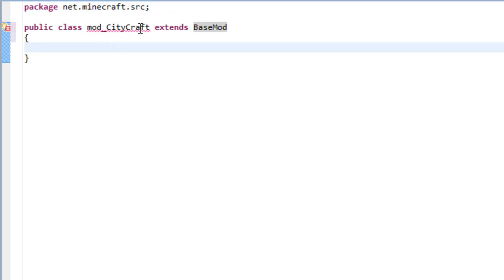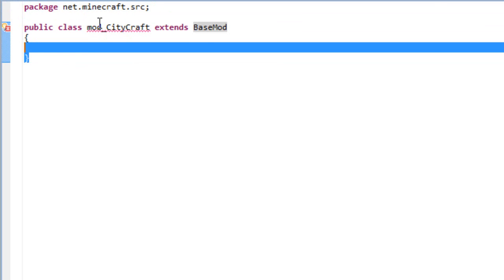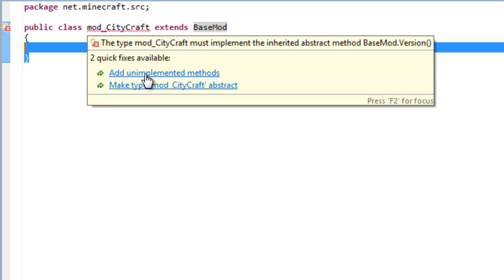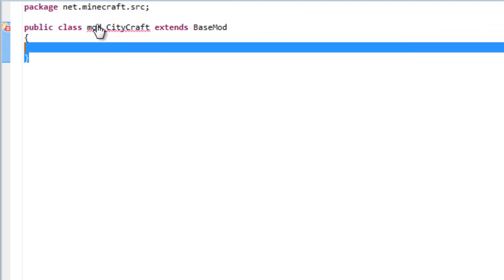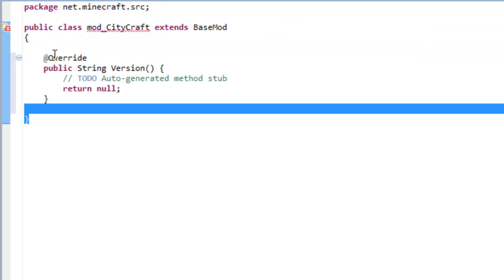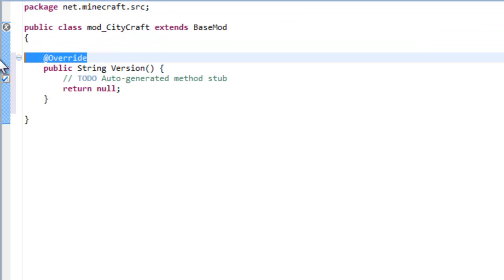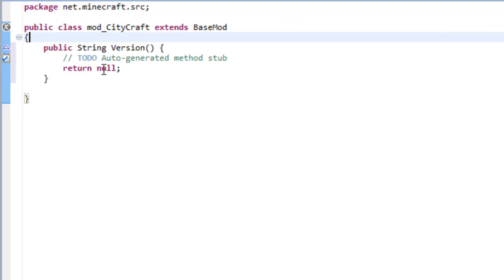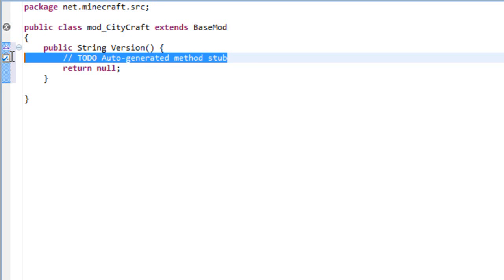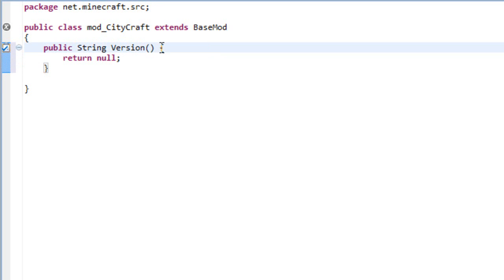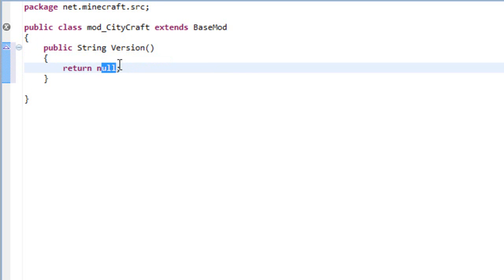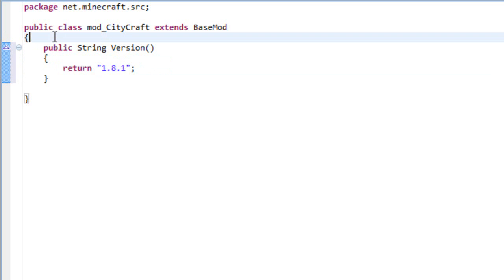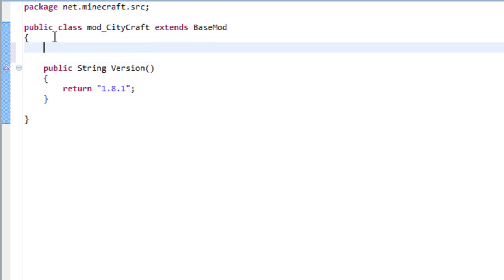So if you do that you'll get an error. That's a very simple error to fix. Just add the unimplemented methods which are the version method. In the version you will have to write the version of Minecraft. In this case 1.8.1.